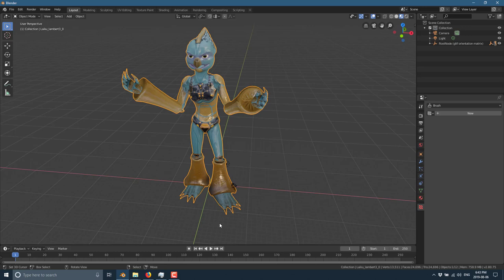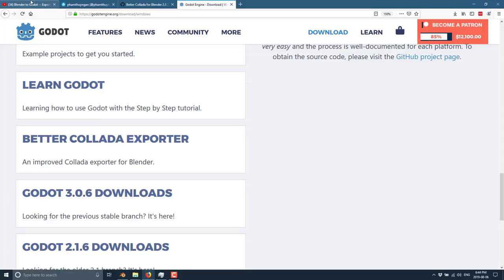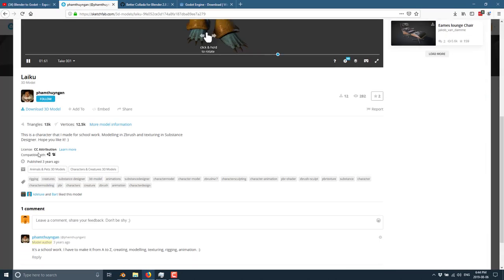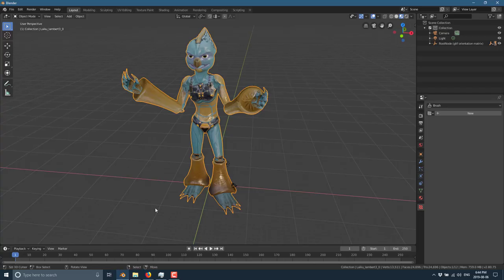The first option would have been OBJ or Wavefront Object Format, and that's mostly for static meshes. So if you did a building that wasn't animated and had a single texture on it, Object Format might be a good choice. In this particular case, it is not. So that leaves us three different formats: Colada, FBX, and GLTF.